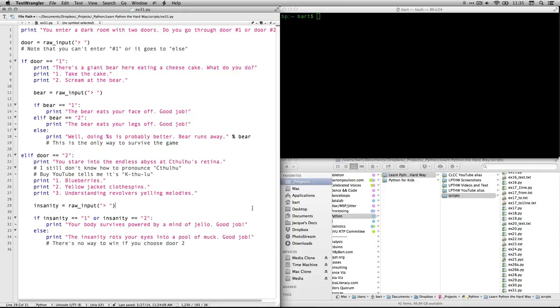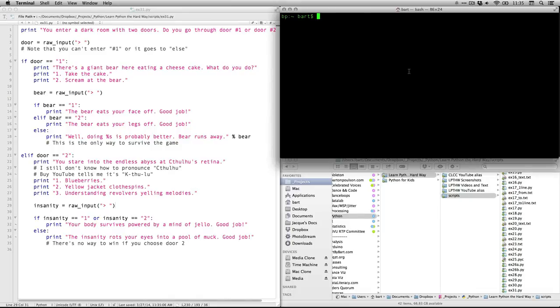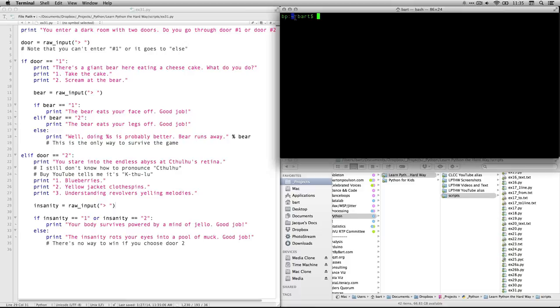I'm here in my console. And right now I'm in my default directory. BP is the name of my computer. The colon then sets apart what my working directory is. If I type PWD print working directory, you can see that the tilde is short for users slash Bart on my Mac. That's my home directory.